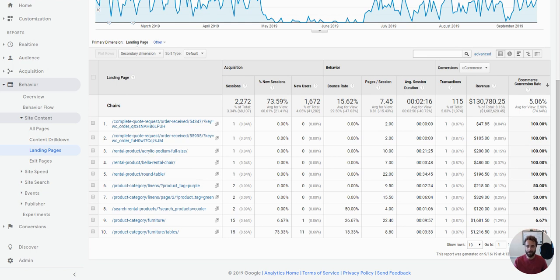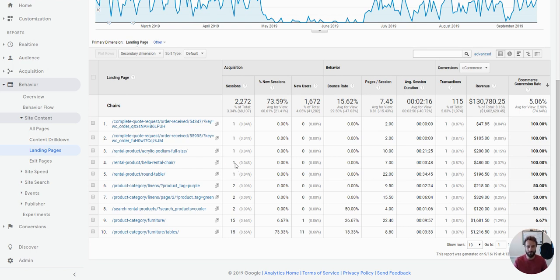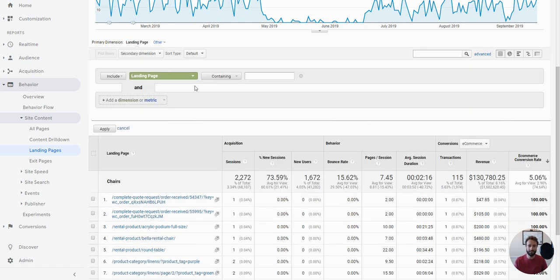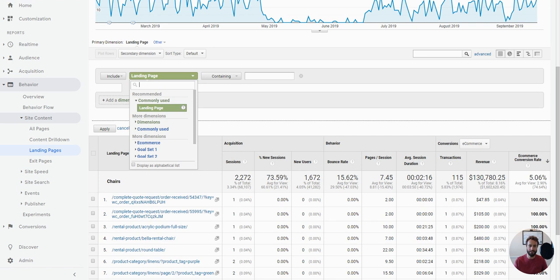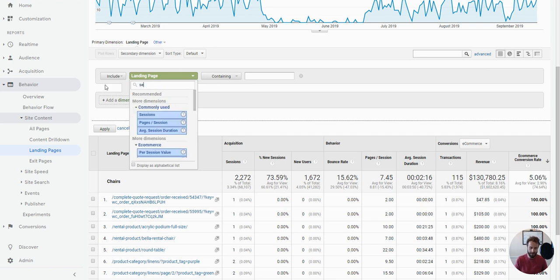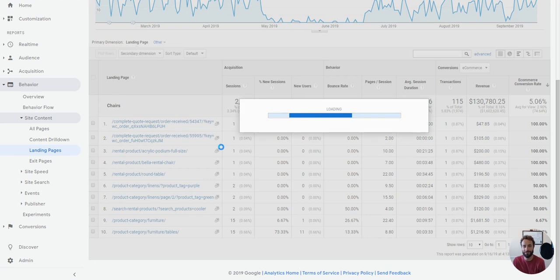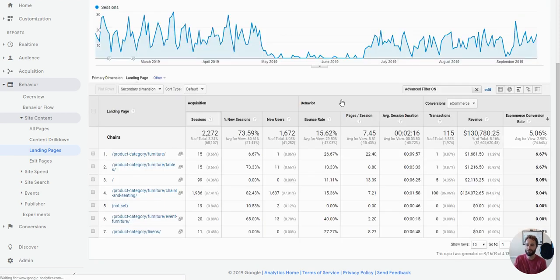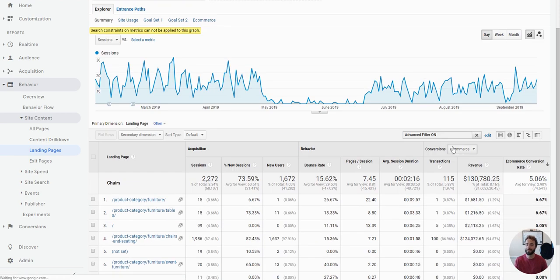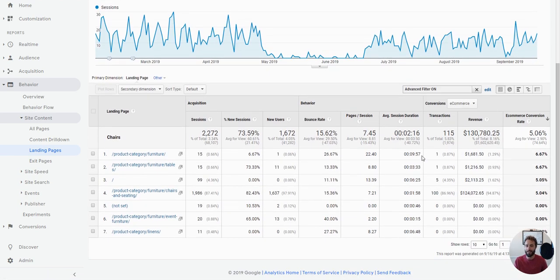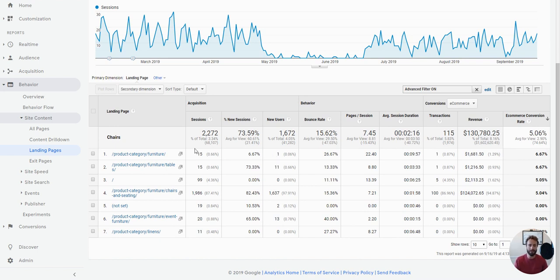You'll see some here that have 100% conversion rate. Now, the statistician in us knows that measuring traffic for just one session isn't really statistically significant. So what we could do on the advanced setting here is actually just filter to only show landing pages that have maybe more than 10 sessions. And again, that is not going to be statistically significant either. But it is meant to illustrate a point that basically says, whenever you're analyzing landing pages or anything in Google Analytics, make sure you're not looking at a sample size that is tiny. Make sure you're looking at something that's substantial.